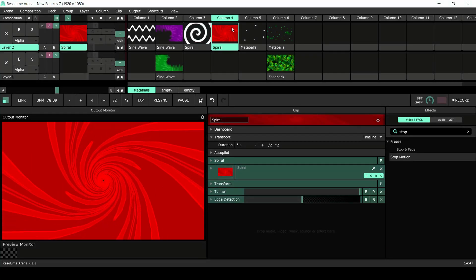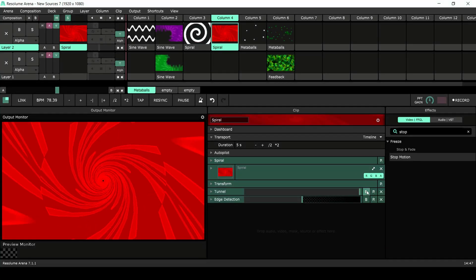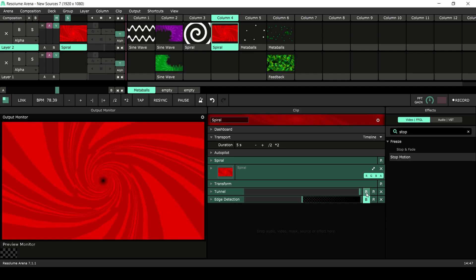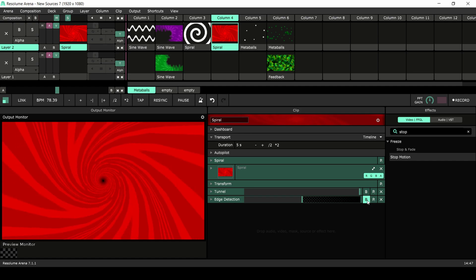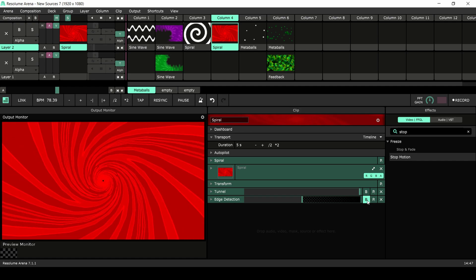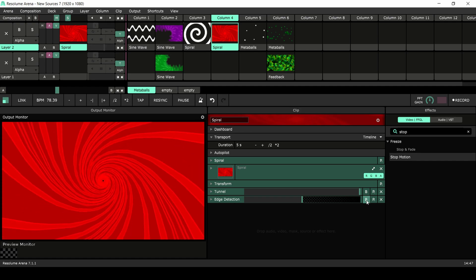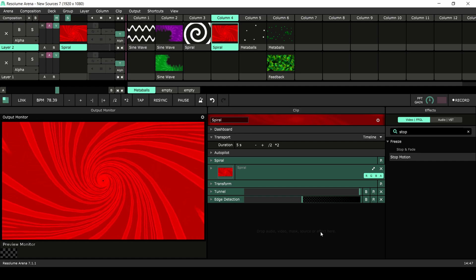For this example I started out with the default spiral setting and only changed the colors. Next I added a tunnel effect to create a sense of depth, and lastly I used the edge detection set to 50% to create more sharpness in the clip.